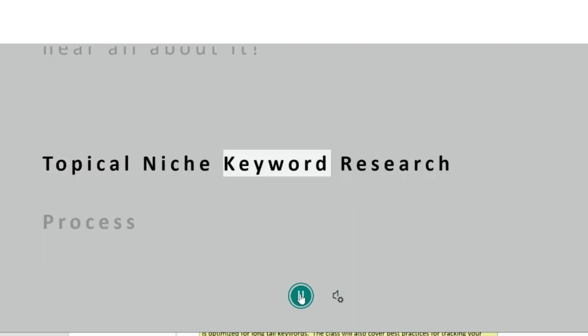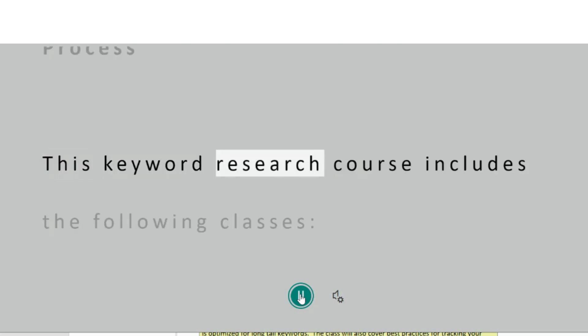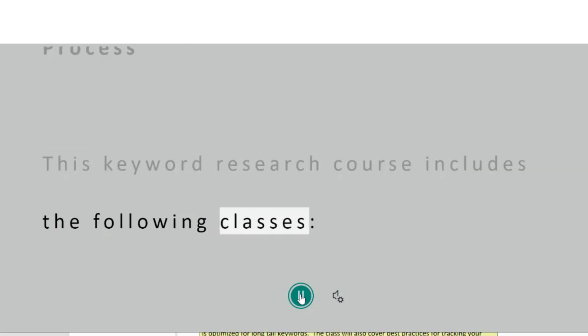Topical Niche Keyword Research Process. This keyword research course includes the following classes.